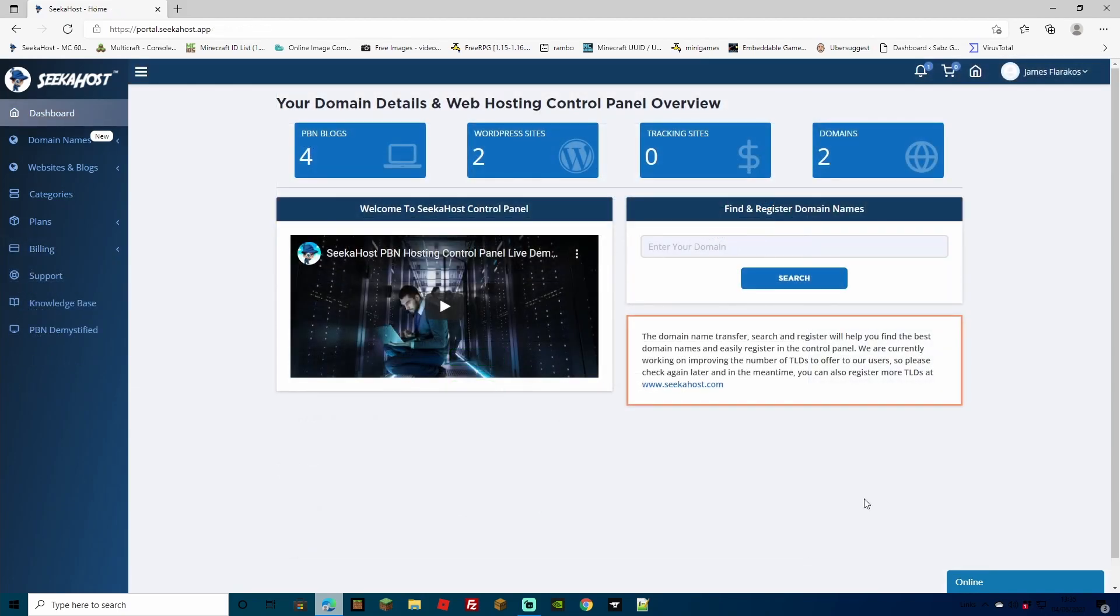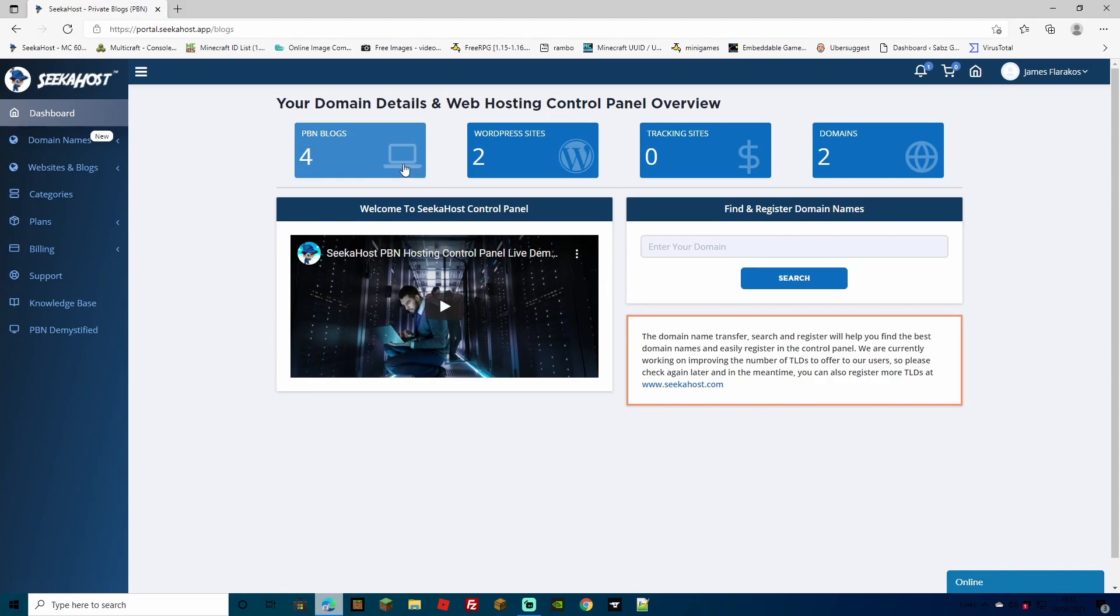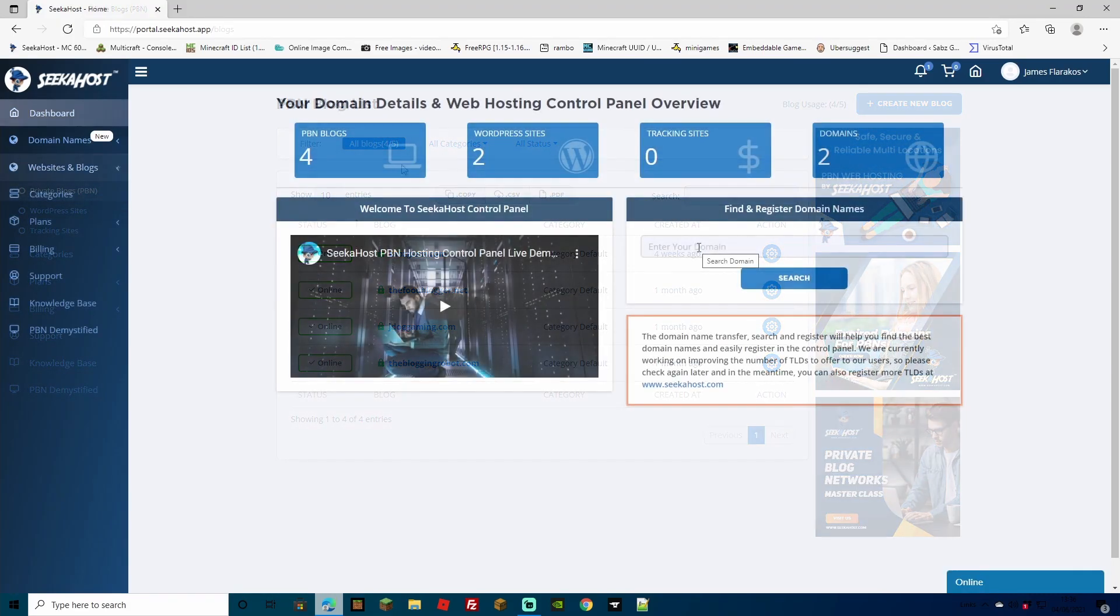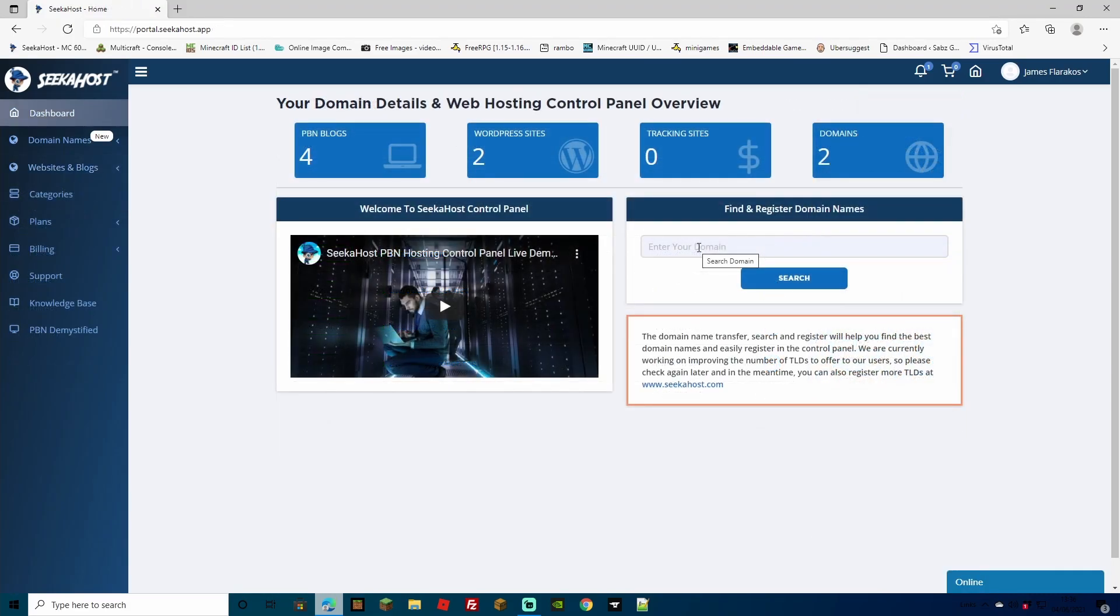All of your PBN blogs, WordPress sites, tracking sites, domains are going to be kept on one easy dashboard right here and you're going to be able to use all of them, making it extremely easy to manage all of your sites all in one place, including your domains. They've even got a small search bar if you want to look for domains whilst you're on your dashboard.